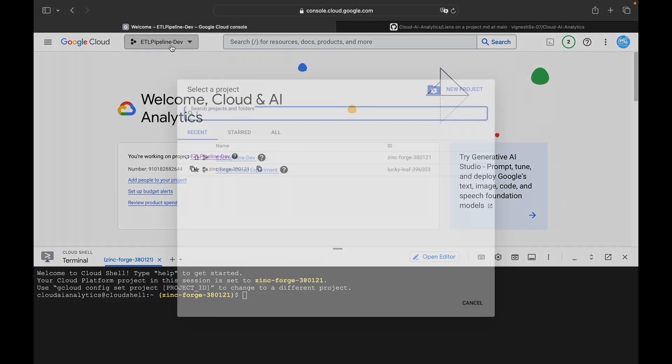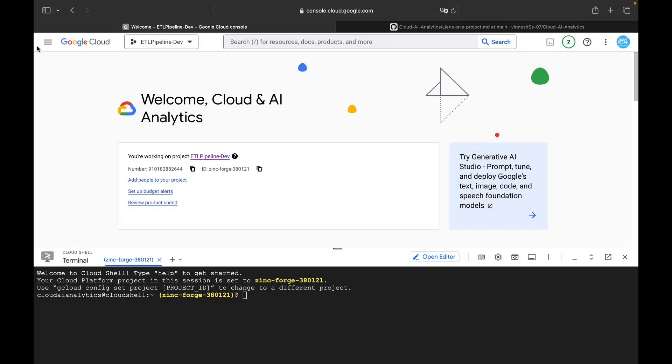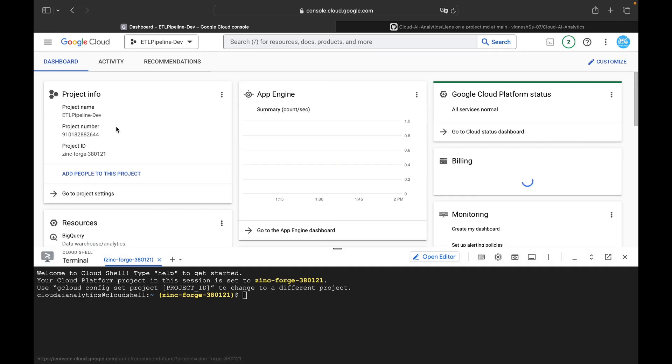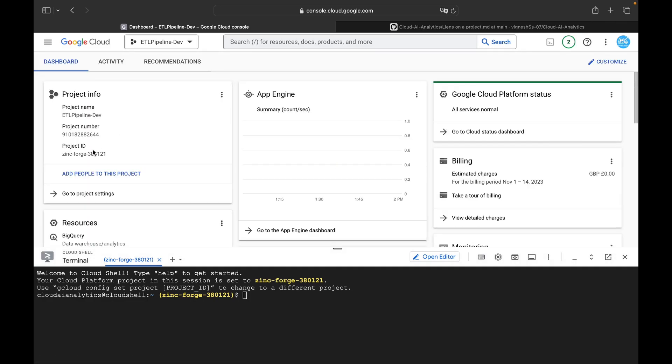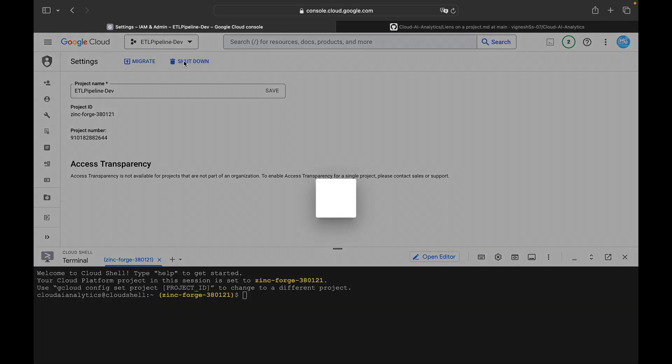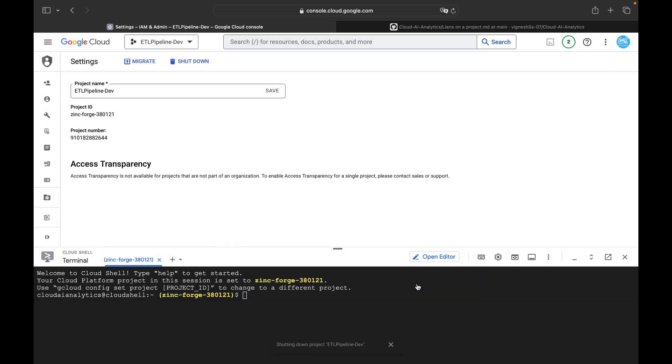So I am going to delete this project ETL Pipeline Dev. I will go here inside this navigation menu, Cloud Overview Dashboards. Under this Project Info, go to Project Settings and click on this shutdown. So copy this project ID then just click on this shutdown anyway.